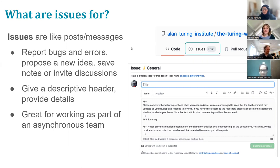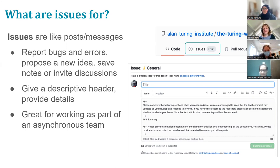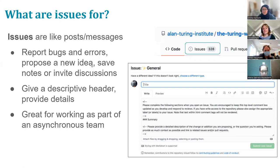You can start issues on anyone's repository — you don't have to fork anything. Issues are used for software projects to report bugs in code or errors happening on websites, but also to propose new ideas.